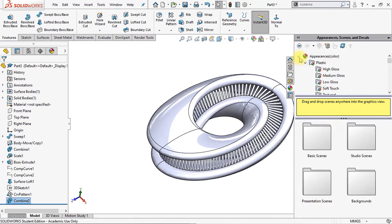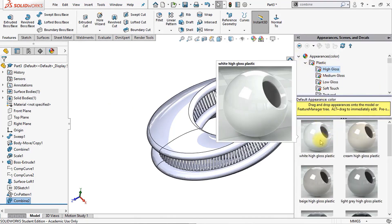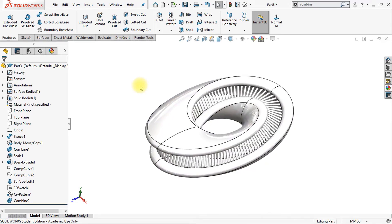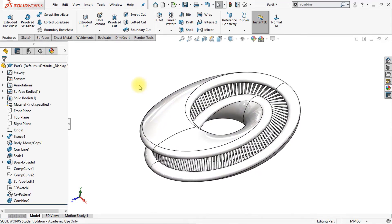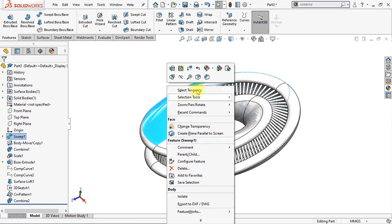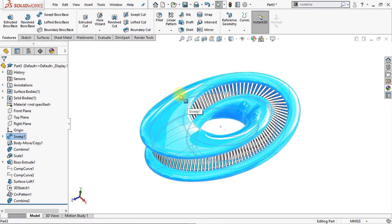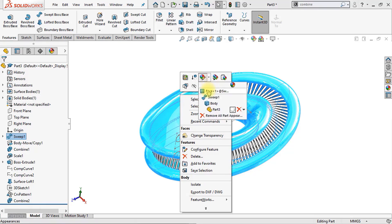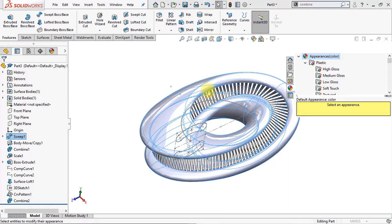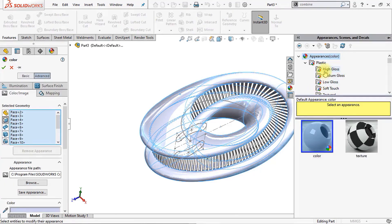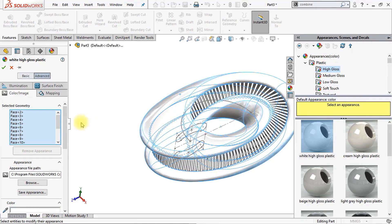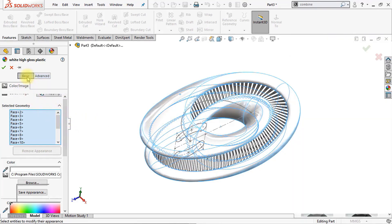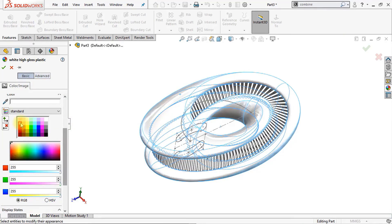Now we're going to change the material. Go to plastic and click on high gloss white / high gloss plastic for example — double click to apply it to our model. Now we're going to change the color of our outer surfaces. Go to select tangency and this will automatically select all our tangent faces. Go to the face appearance and change the color of this part — we're going to change the color from white into peach for example. Click OK.